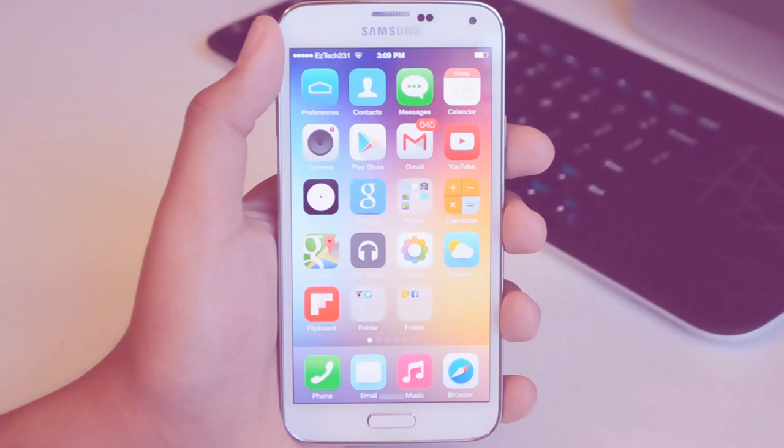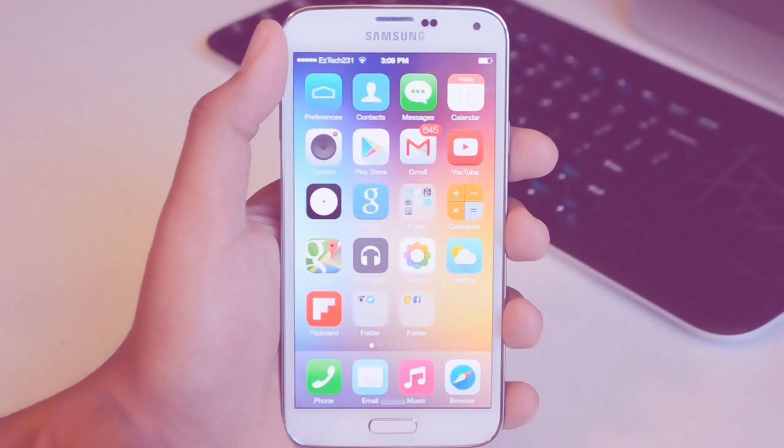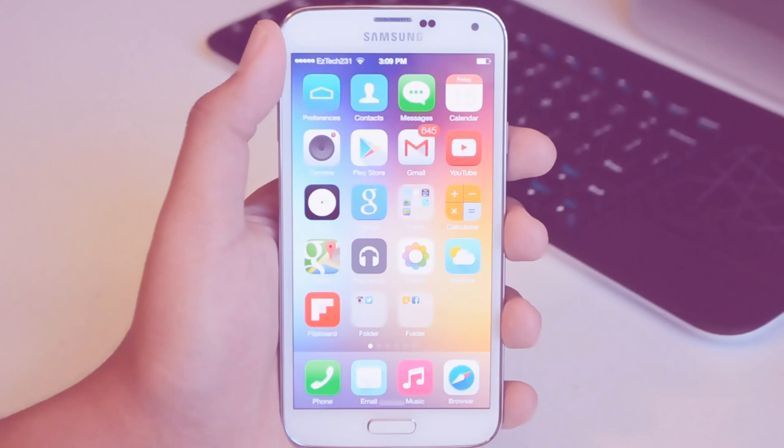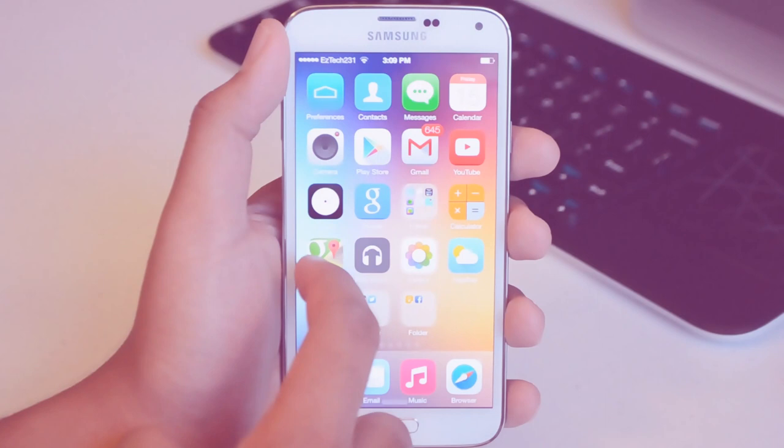Comparing it to iOS you actually do not have the feature where you can slide down and get that search feature, but I do believe there might be one or two other launchers on the Google Play Store that actually use that feature. From here you can long press on an application to get the wiggle animation, then you can get the X and uninstall applications that you've installed.